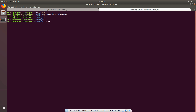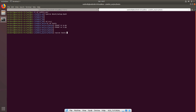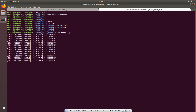First make both publisher and subscriber executable again inside your tests package directory using 'chmod +x' on each file. Then run 'rosrun tests publisher.py' — you can see it says 'start publishing'.